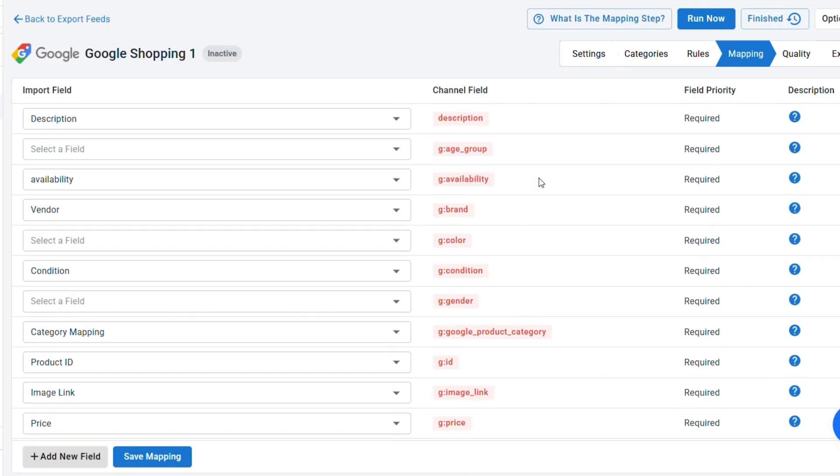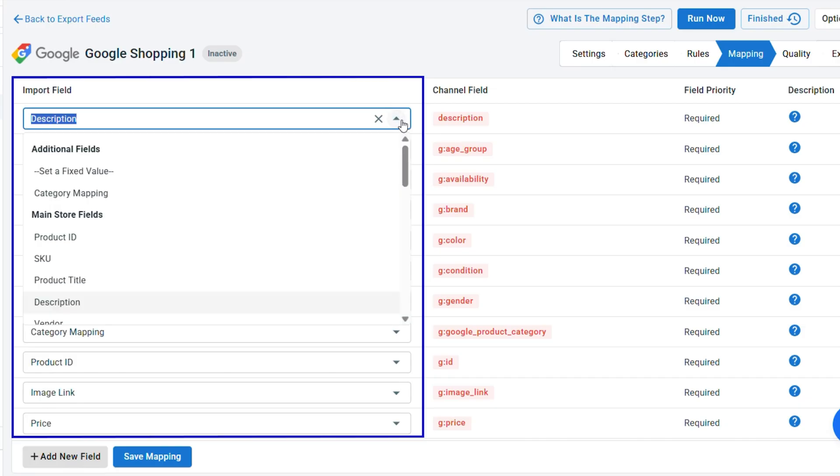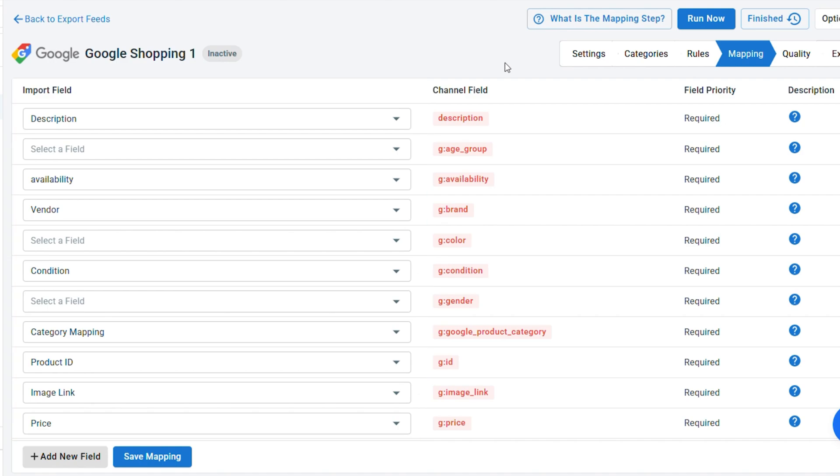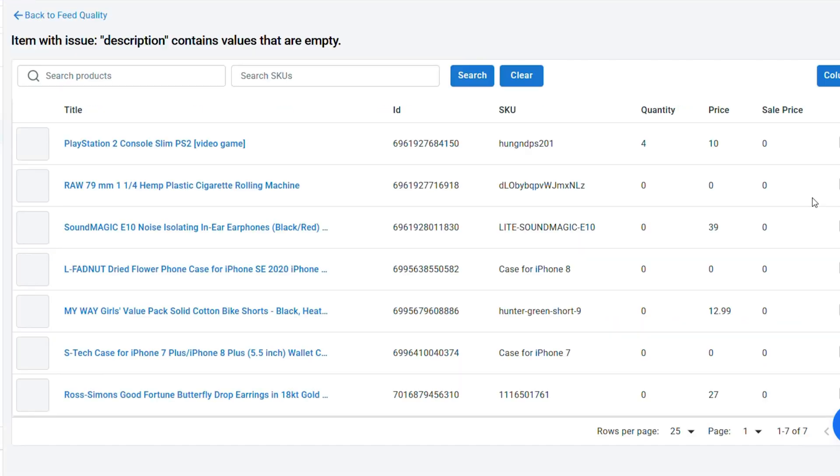LitCommerce will list all the fields for you, making sure nothing is missed. It also automatically maps some of the fields for you based on your product data. You can easily review and adjust the mappings. LitCommerce also provides a quality check feature to ensure your mappings are correct and there are no mistakes in your data. This helps catch any issues before your feed is ready to be published on Google Merchant Center.